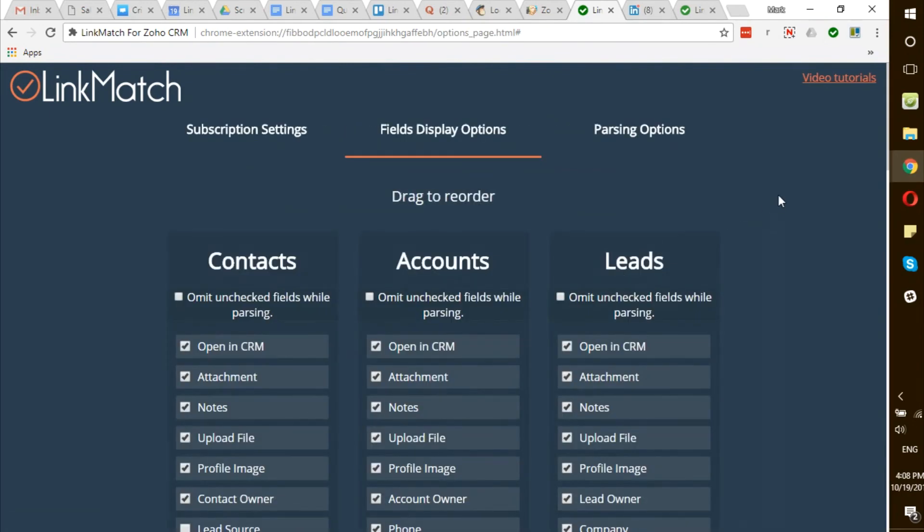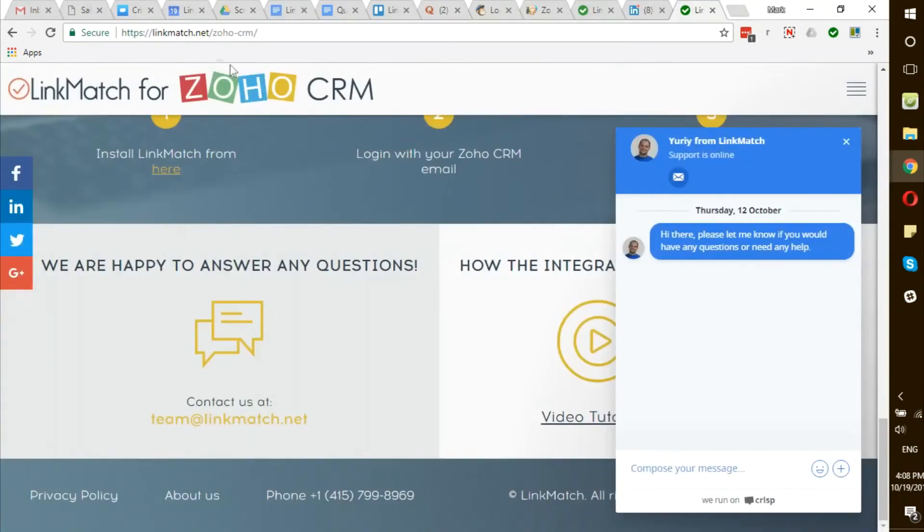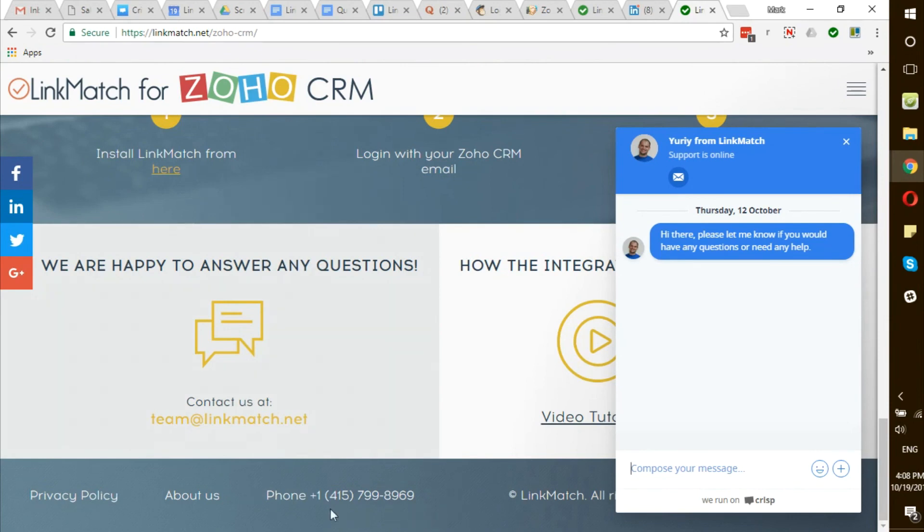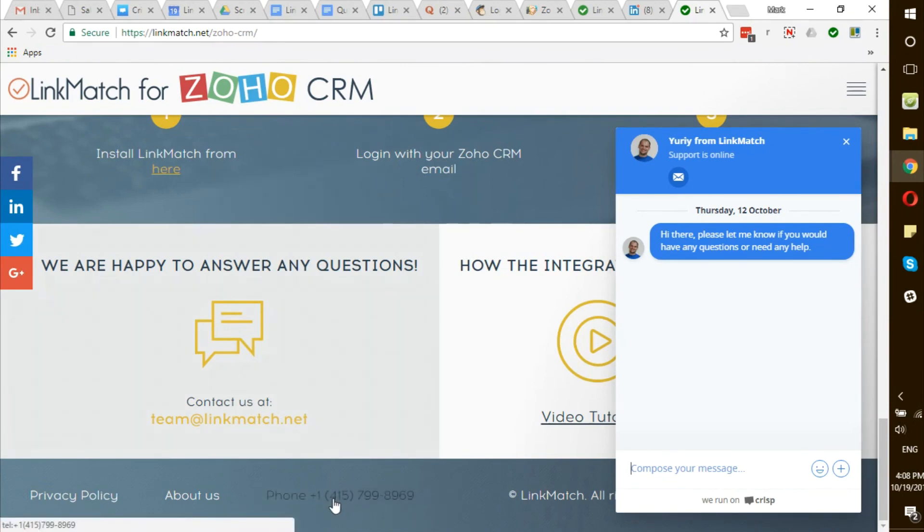If for some reason you're experiencing issues logging in or any other issues with the usage of LinkMatch, please make sure to go to linkmatch.net/Zoho-CRM and contact us through the chat form or our email address team@linkmatch.net or our phone number +1-415-799-8969.